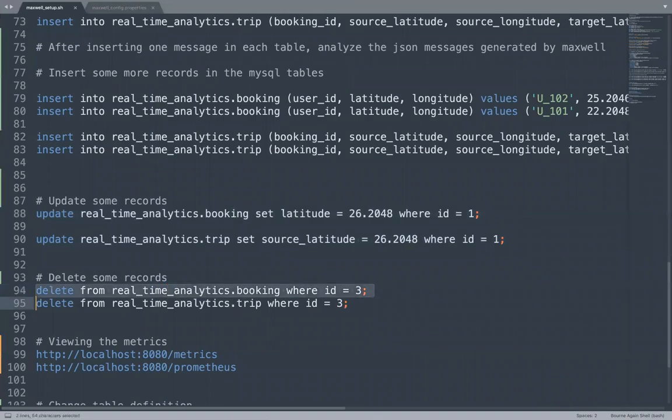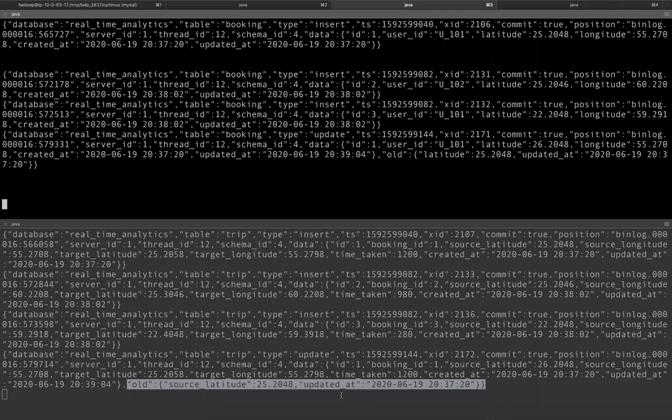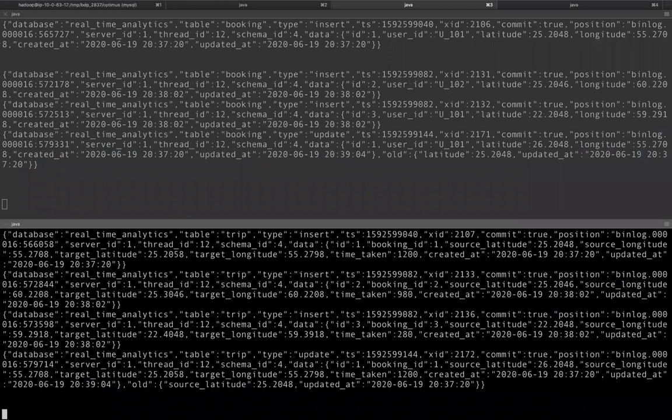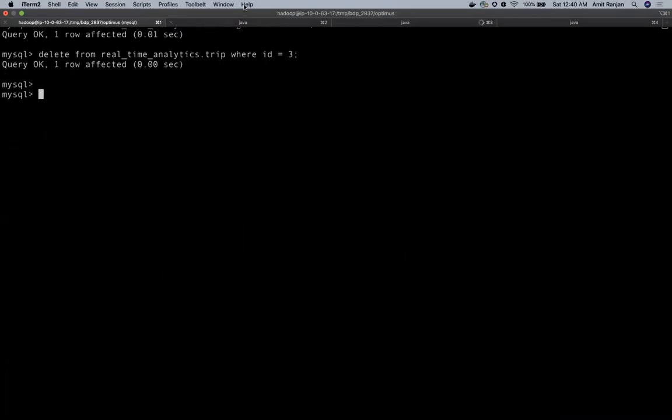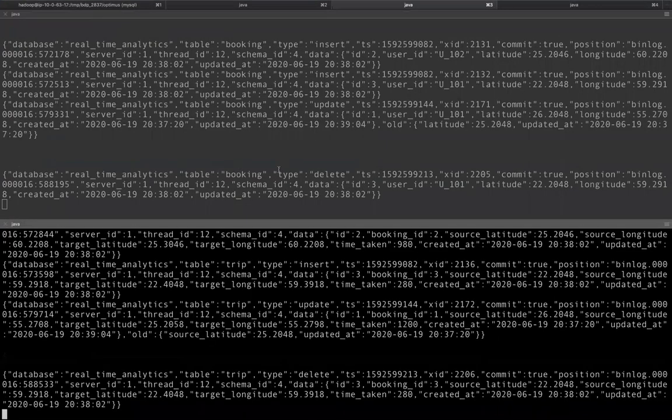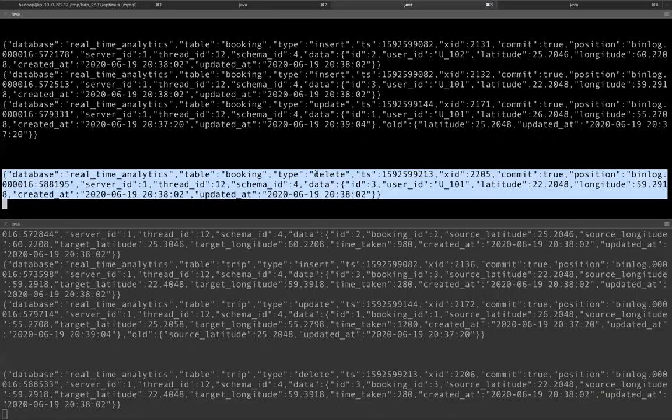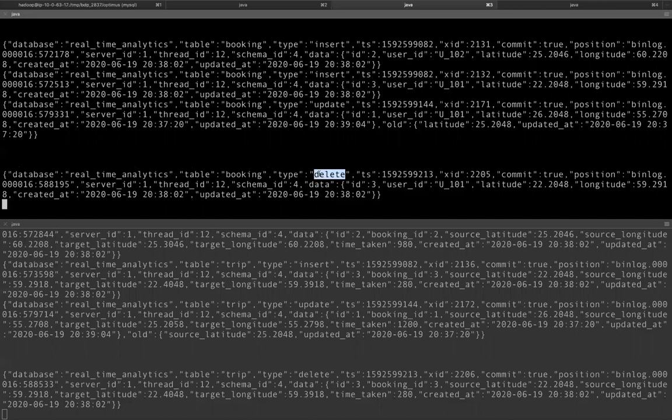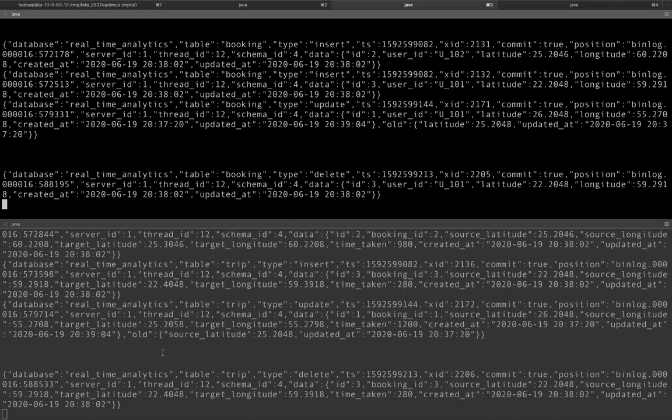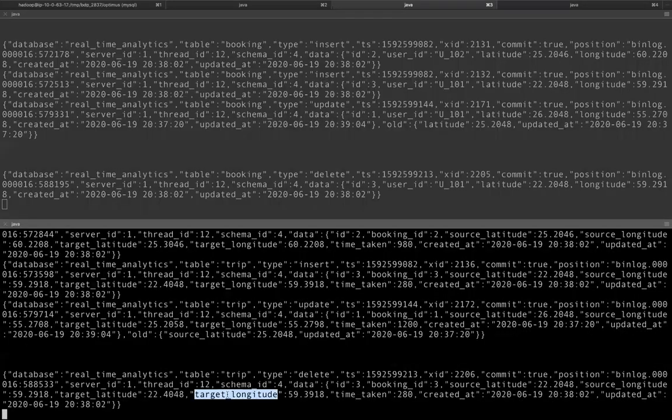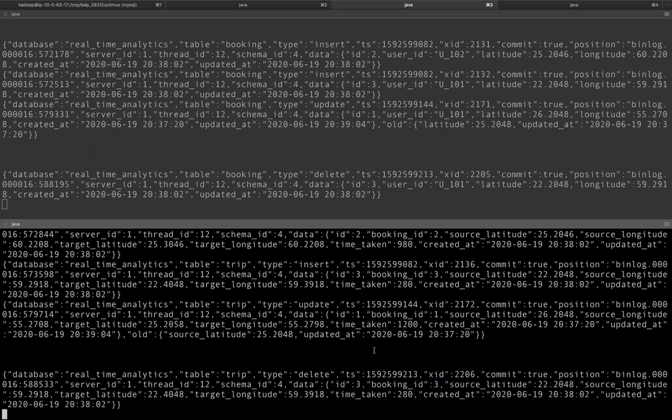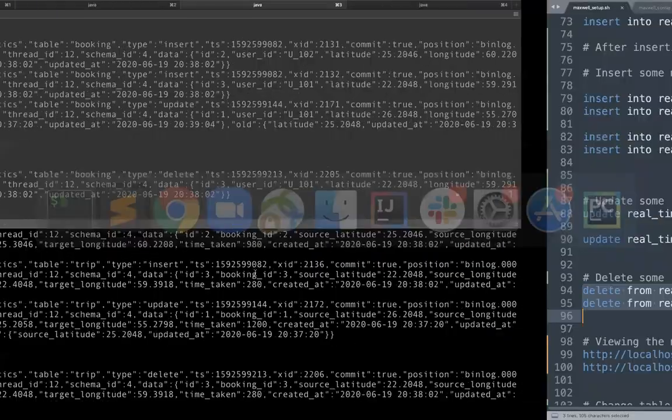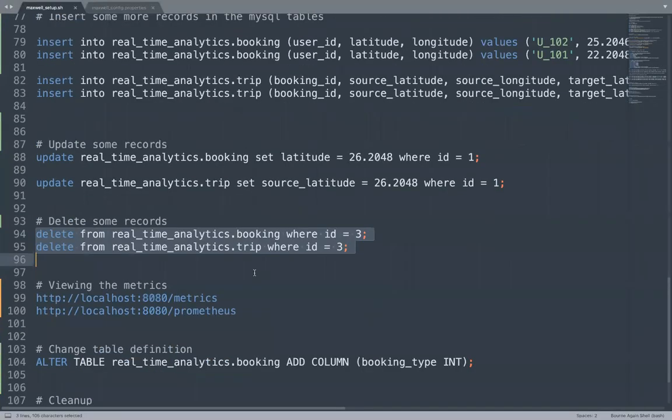If you happen to delete a record from MySQL, let's see what happens then. We are going to delete one record each from trip and booking. That is also captured. You see a type as delete coming up in your Kafka topic with all the data. Like this is how the record looked like before deletion and other details as well, like timestamp and transaction ID. Similarly for trip table, one delete entry has been captured. And this is how the data looked like before getting deleted. We have seen how we can capture updates, deletes and inserts.